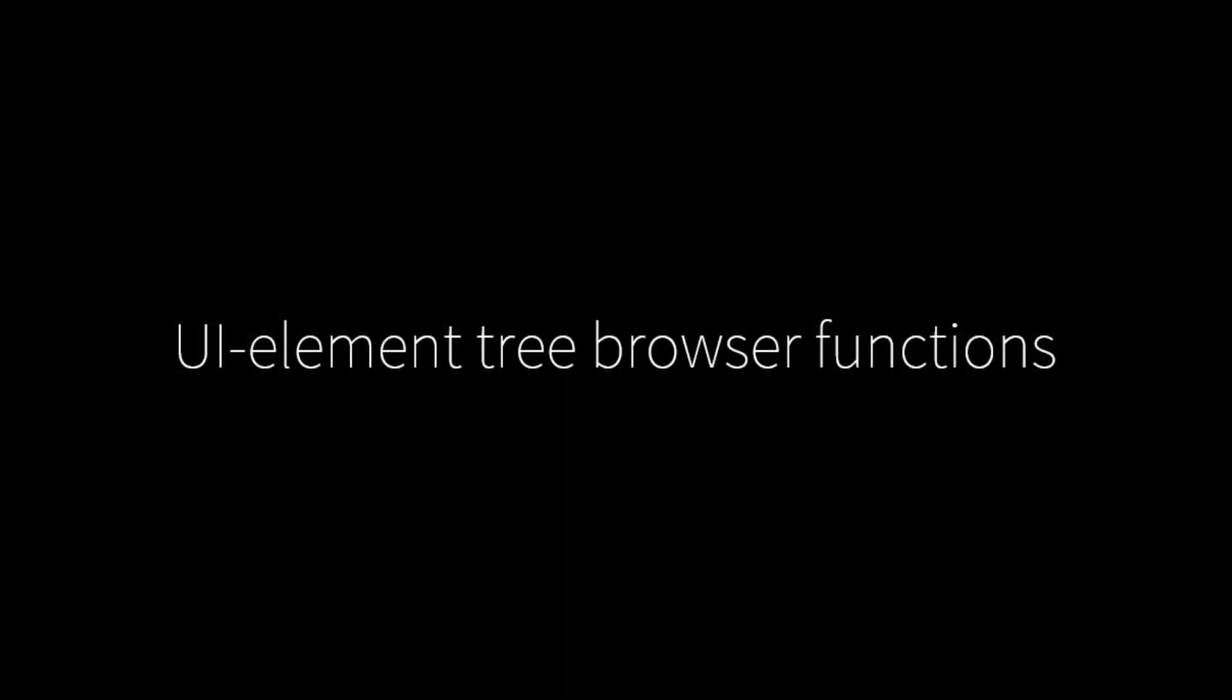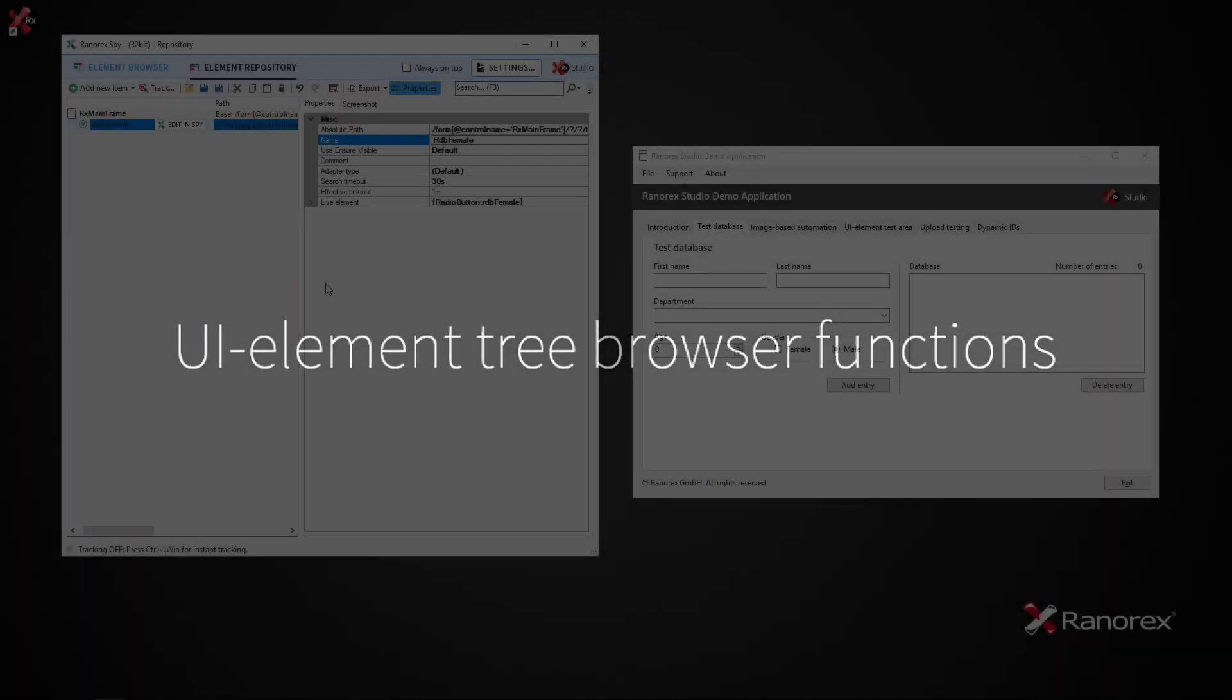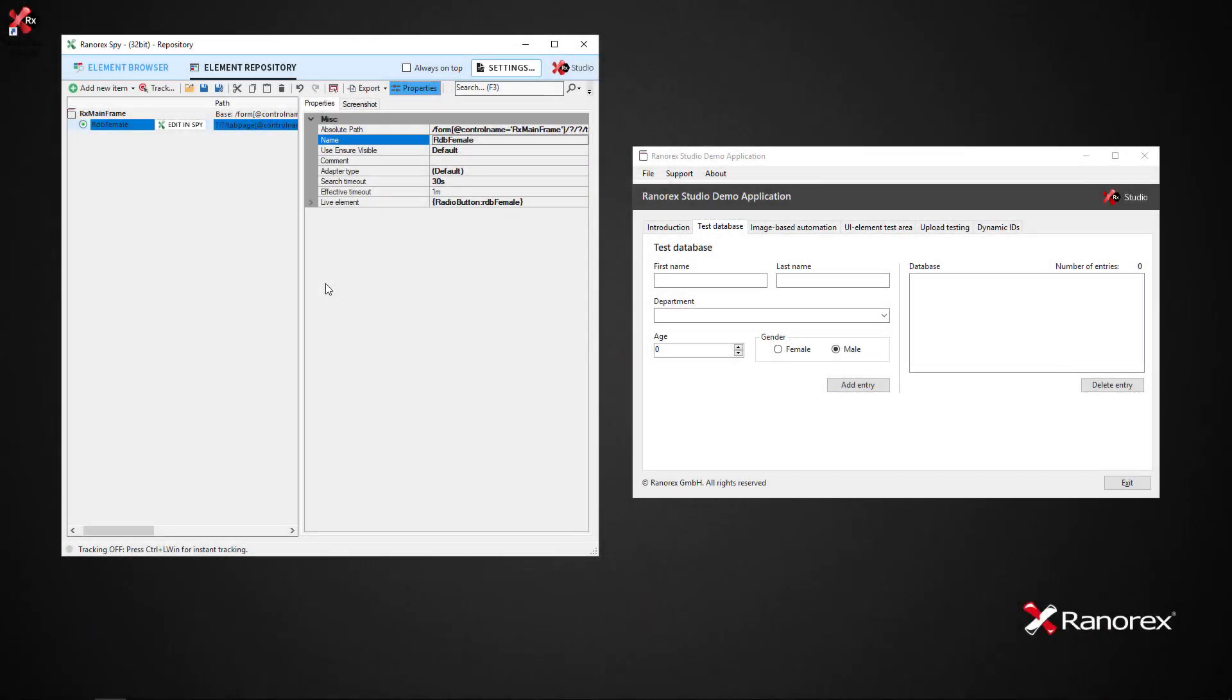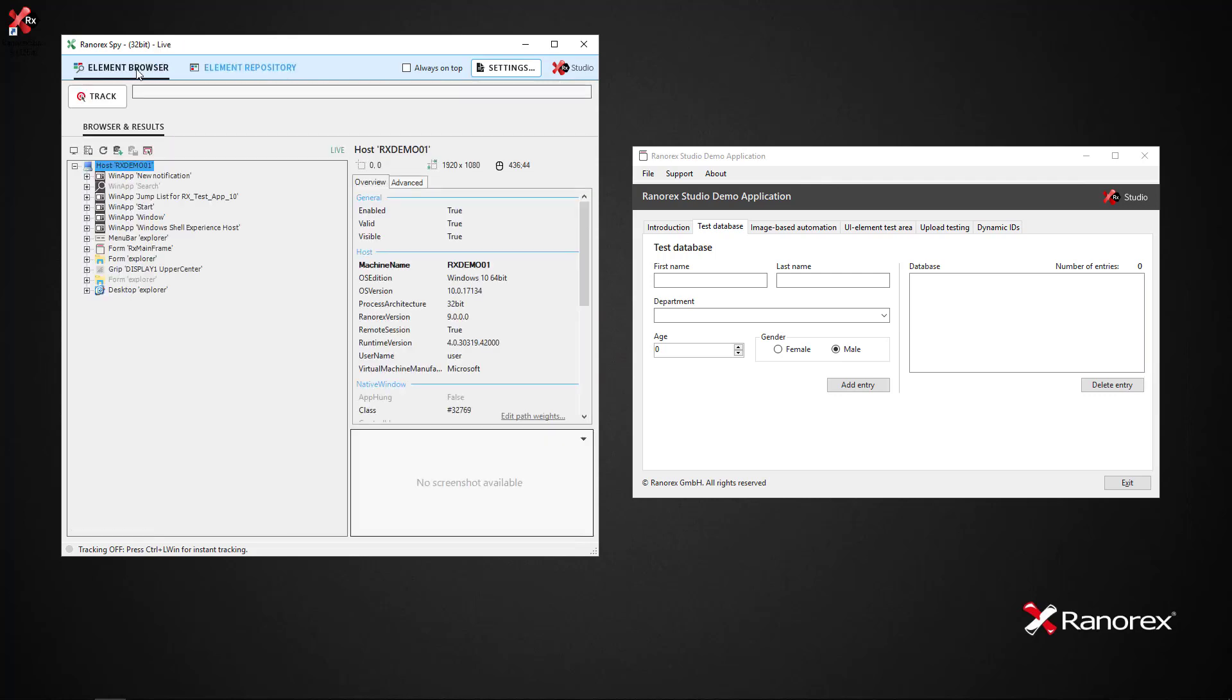The element tree browser represents an abstract representation of the computer's desktop GUI. Clicking on browse endpoint shows currently running applications on the active endpoint. If no specific endpoint is defined, the current host is the endpoint.